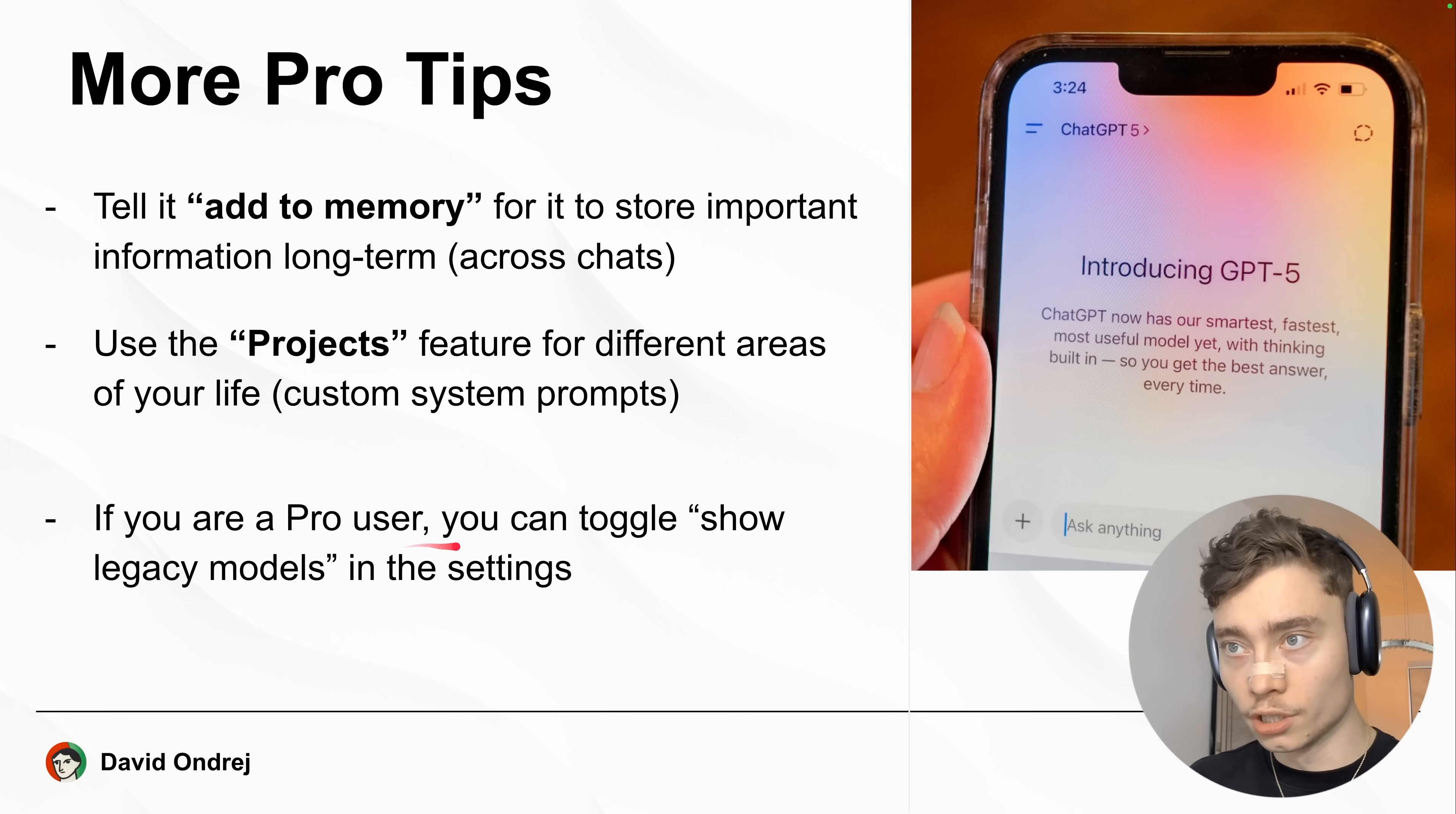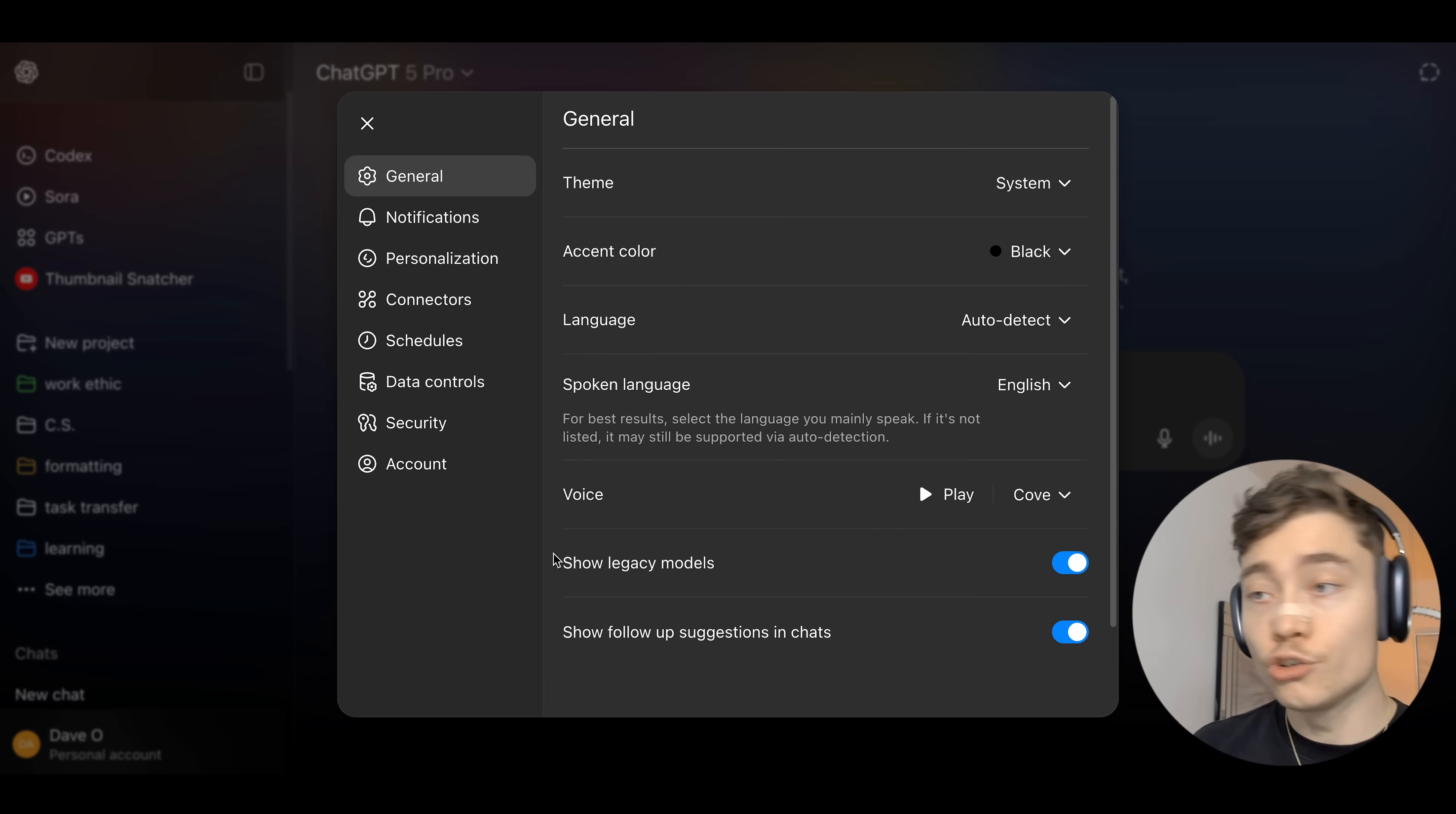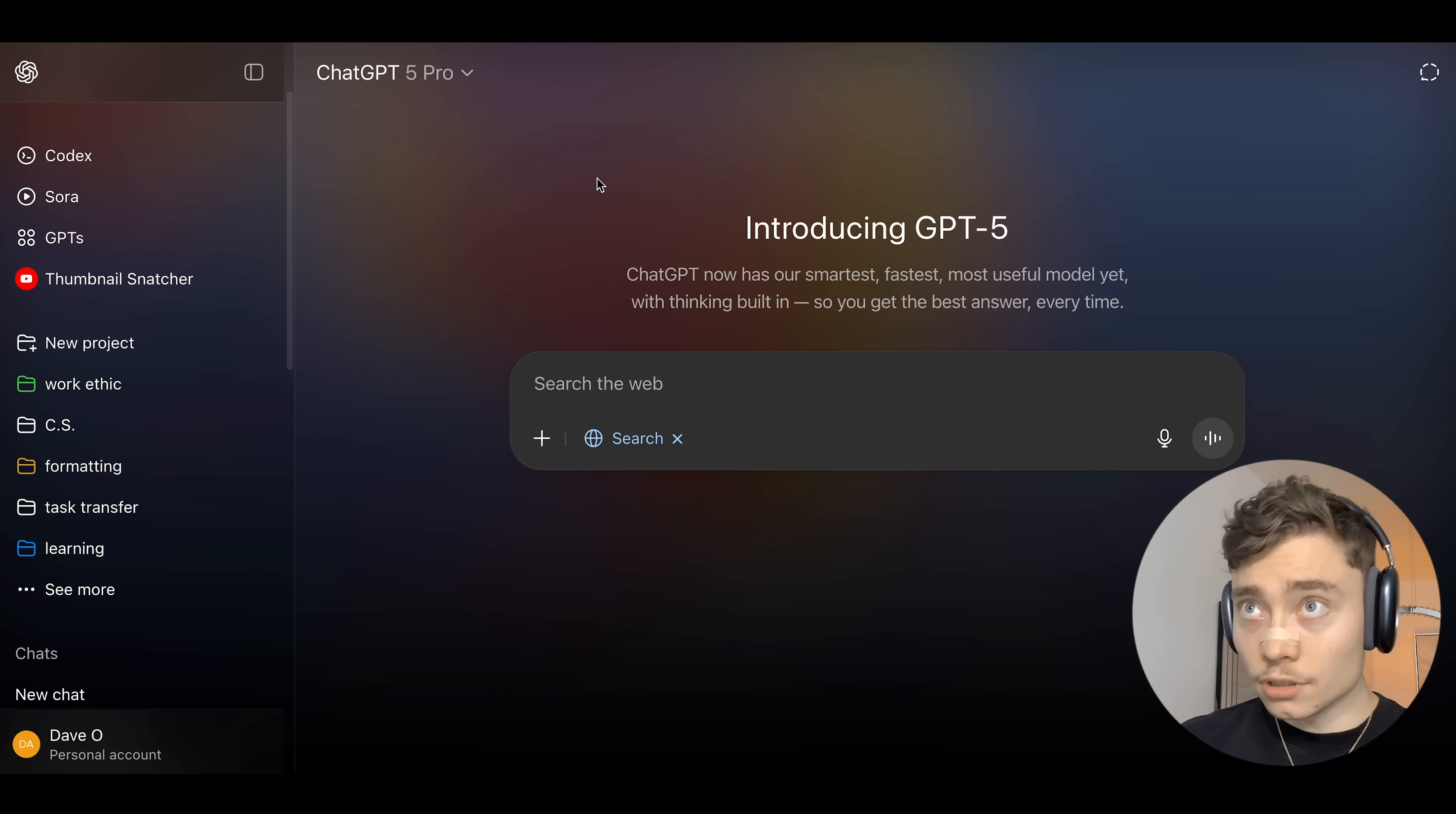Also, if you are a pro user, you can toggle the show legacy models in the settings. That way you can access the older models that were removed. So right here, if you click on your account and click on settings, you should be able to see show legacy models if you are a paying user. And if you toggle that on in the model selector, you can see all of the previous models that otherwise were removed and you cannot access them.